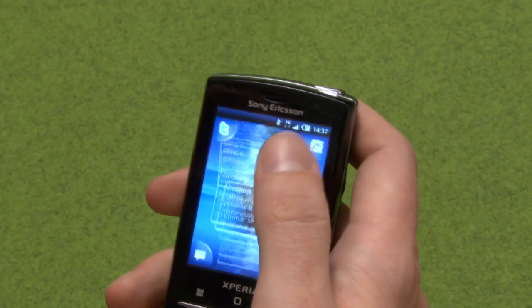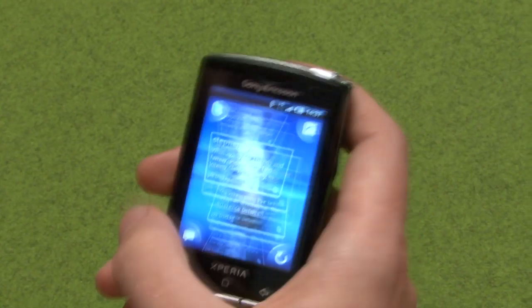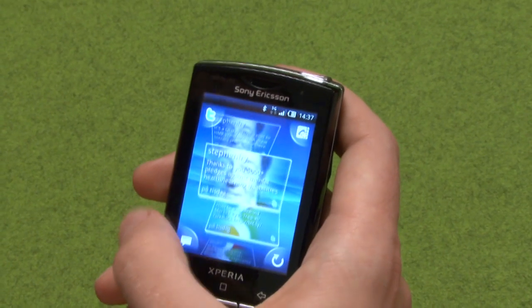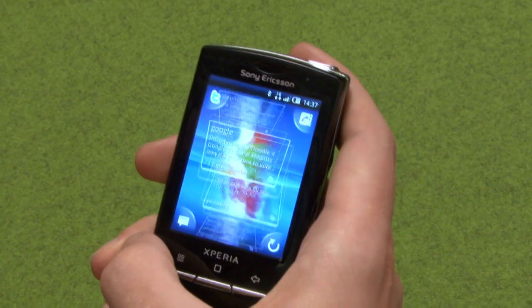I'm going to show you the list part of the sample application, Sony Ericsson Tutorials, that you can download from Android Market. The list tutorial is a bit inspired by the Timescape UI. It shows you how you can do your own cool 3D looking list in your application.